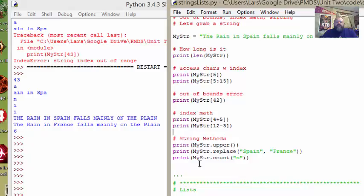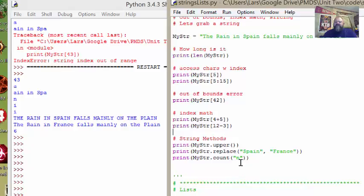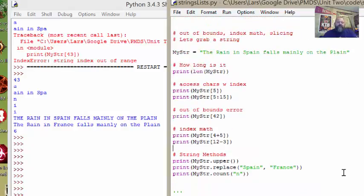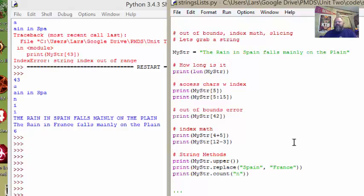The last one here is we just use the count method and all count does is it counts how many ends appear in this string. So here, this tells me there should be six. Let's go. One, two, three, four, five, six. So it works. So that's some of the things that we do with strings.